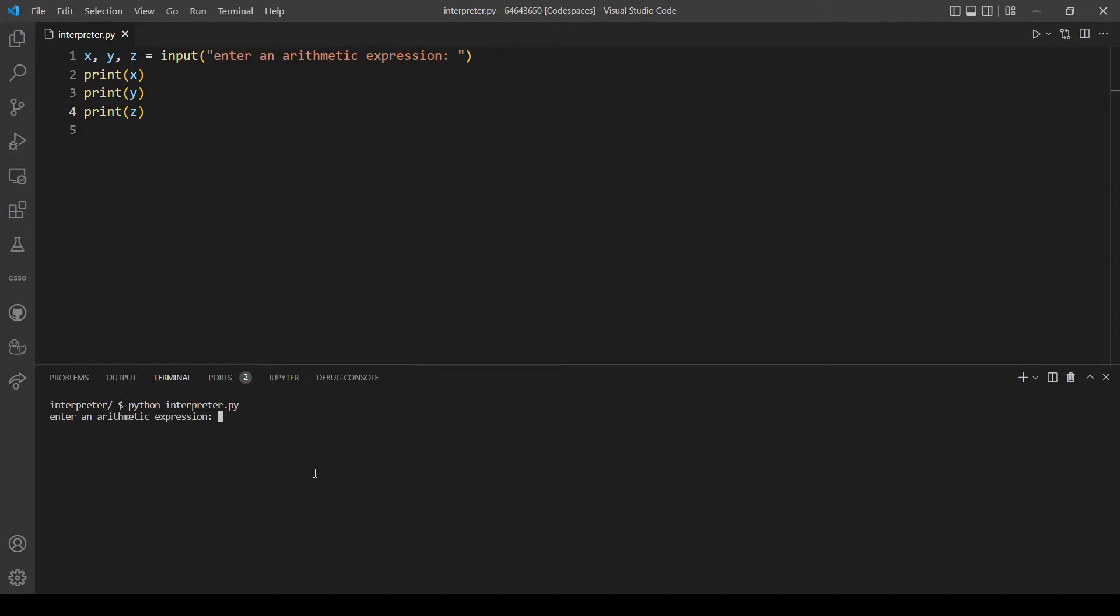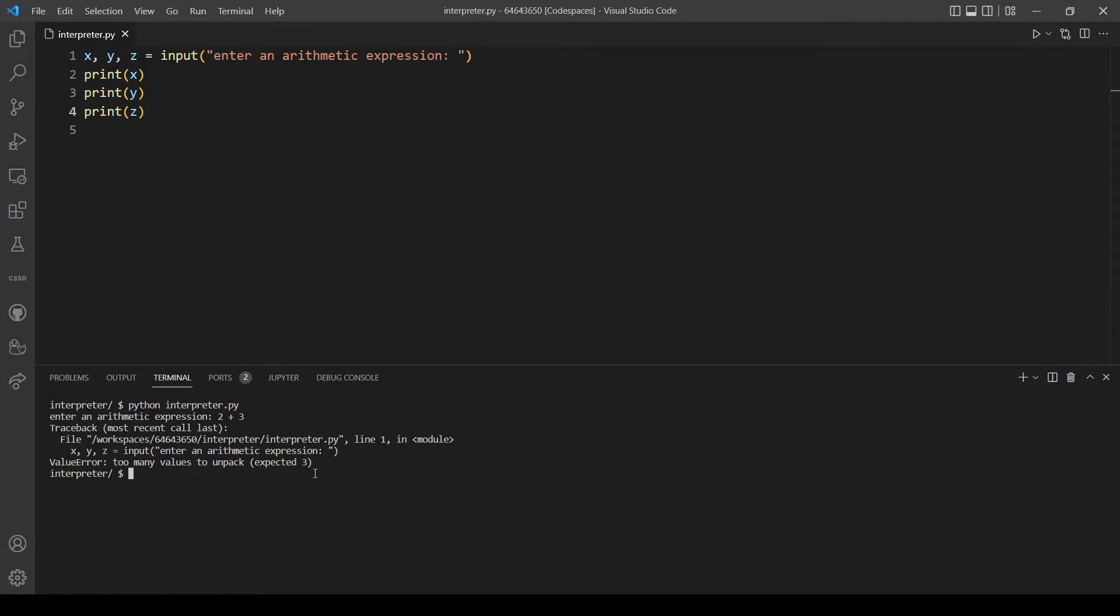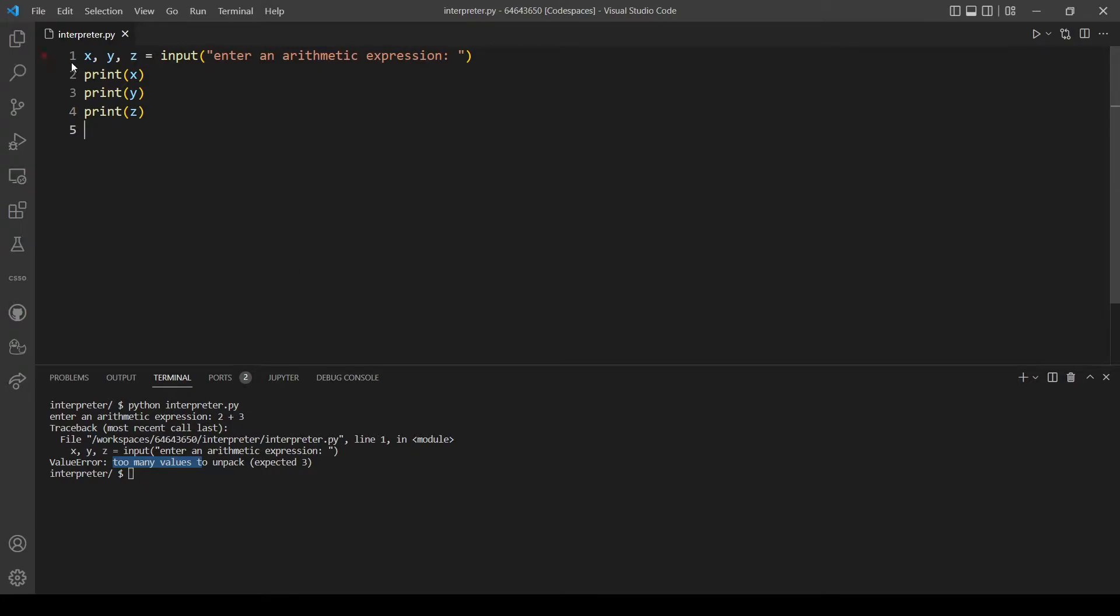Let's type two plus three. As you can see we have a ValueError here which says too many values to unpack. So in order for this to work we will actually add the split method.